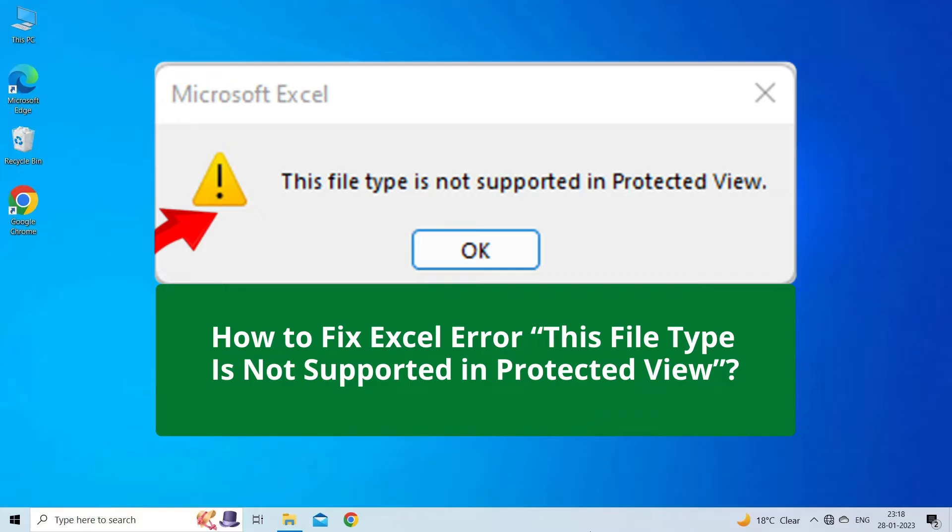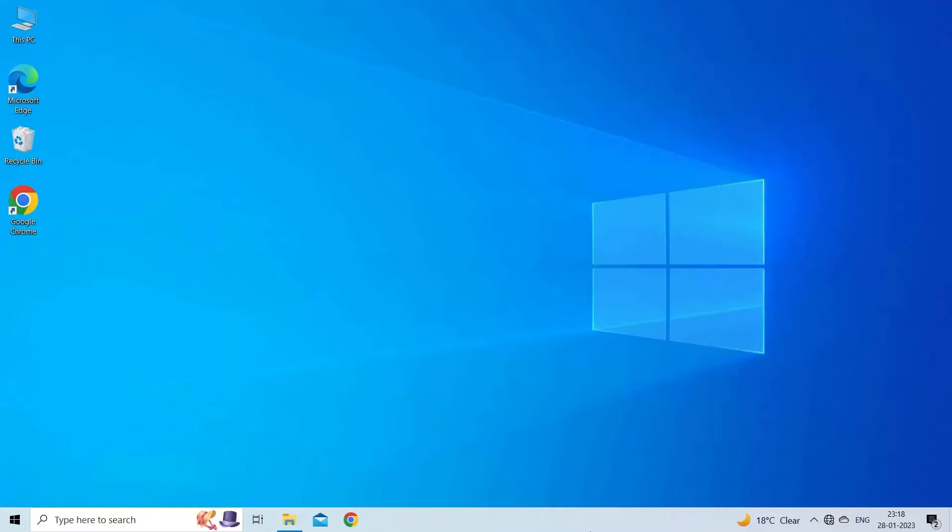But before heading towards the solutions, make sure to like and subscribe to our YouTube channel. Now, let's move on to fix this file type is not supported in protected view error using 7 fixes.